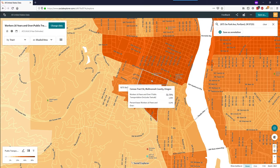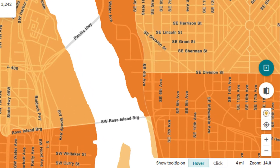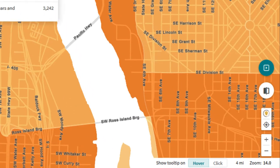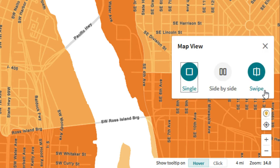Another feature of Social Explorer is the ability to compare two data points on a map. In order to change our map view, we click on the Map View button on the right-hand side of the screen. It looks like a book with one dark page and one light page.